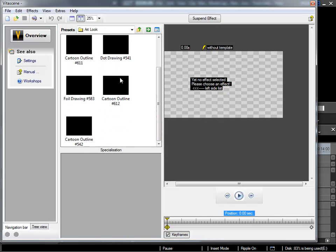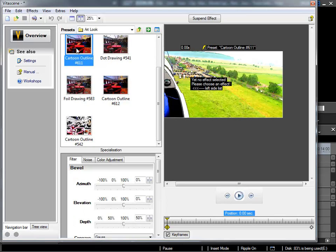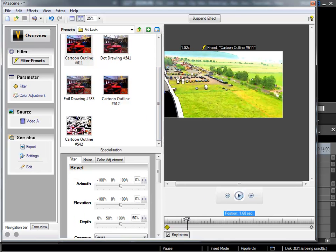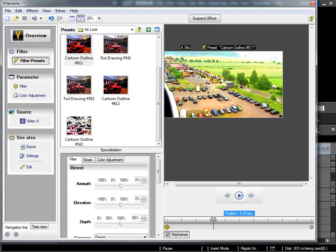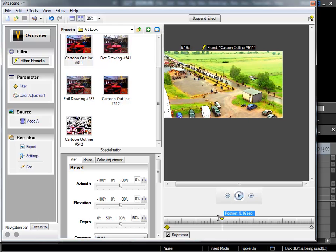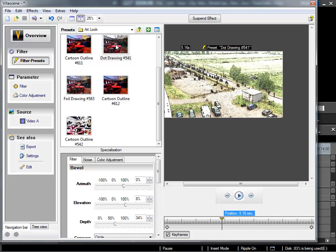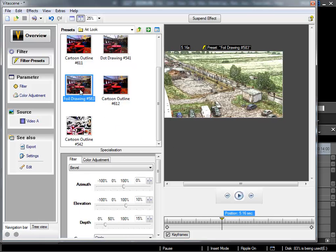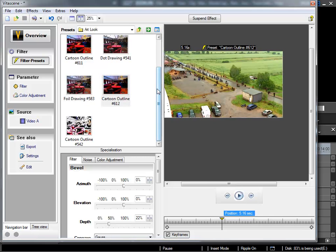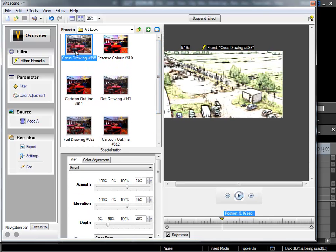The art look option is quite interesting. With this I can change a video clip so that it appears that it has been painted or drawn. Here we have the cartoon outline effect, then the dot drawing effect, and a variety of other art styles. These can all be very interesting.